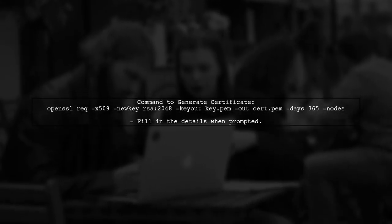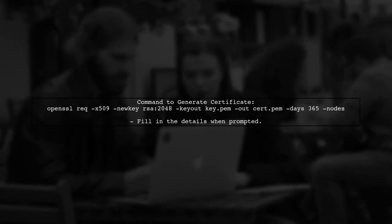To create a self-signed certificate using OpenSSL, open your command line and run the following commands. This will generate a new certificate and key.